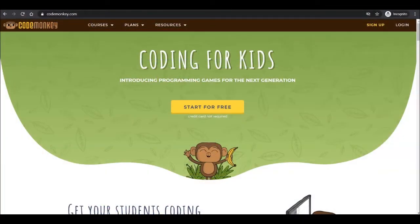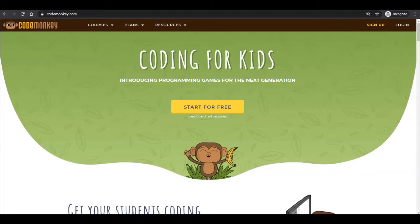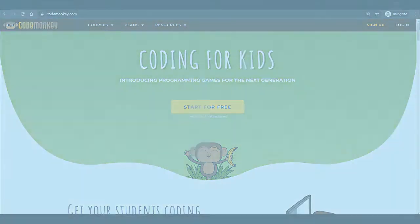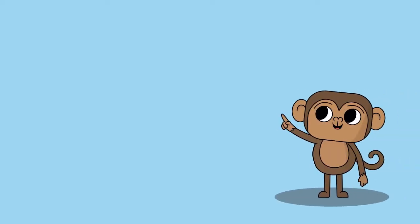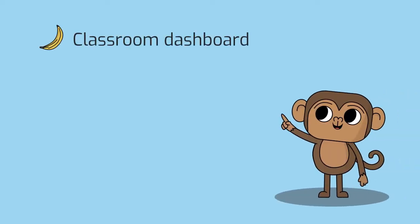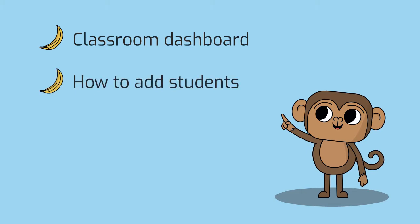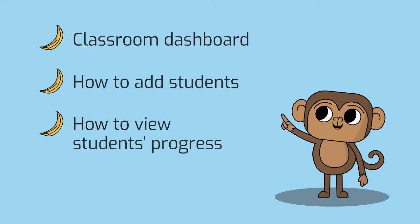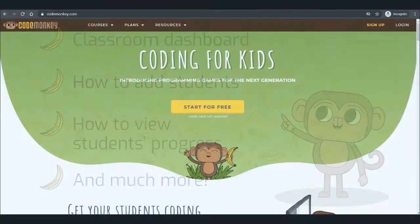Welcome to CodeMonkey's Teacher's Video Guide to Getting Started with CodeMonkey. This guide will provide you with an overview on the different capabilities and actions available in your teacher account and for your students. We will explore the classroom dashboard, see how to add students, view their progress, and much more. Let's get started.